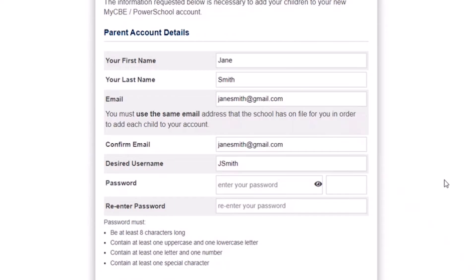Please note the password must be at least eight characters long, contain at least one uppercase and one lowercase letter, contain at least one letter and one number, and contain at least one special character.